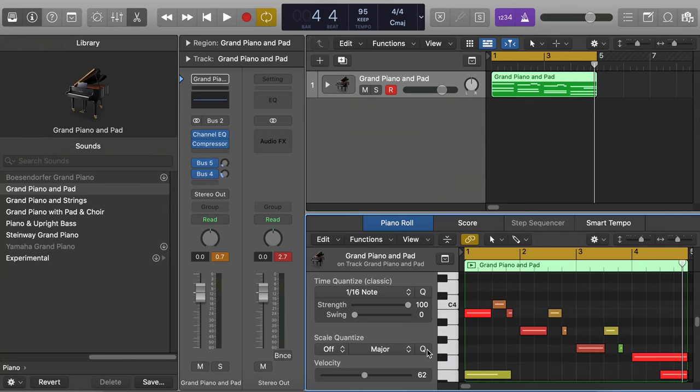Now that we have the chords, this is the part where I actually go in and start coming up with a drum pattern that I really like. For this part, we're going to use the Drum Machine Designer in Logic.